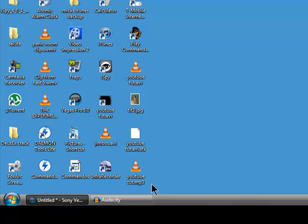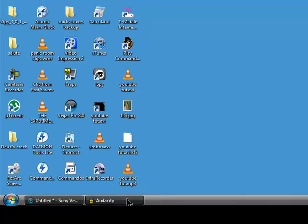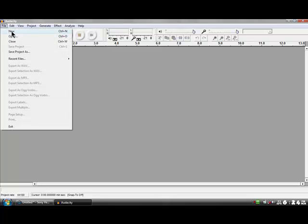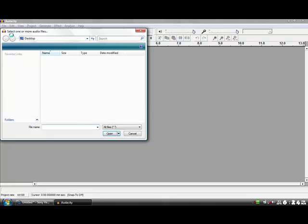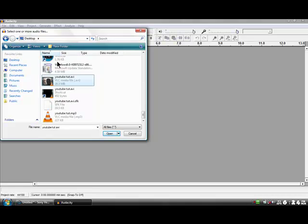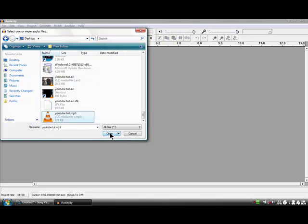Close this program. There it is — the audio from the video: 'YouTube Toot.mp3'. Now I'm going to import this into Audacity. Click 'Open', browse to the desktop folder, and there it is: 'YouTube Toot.mp3'.